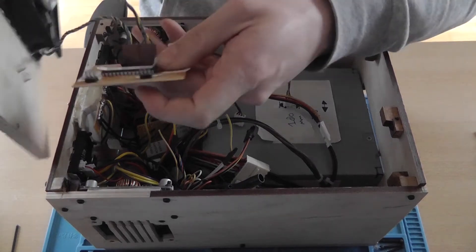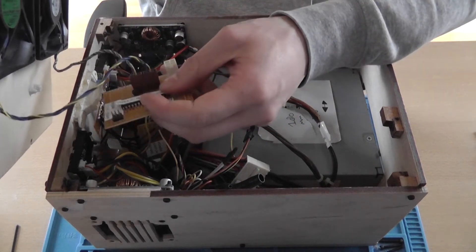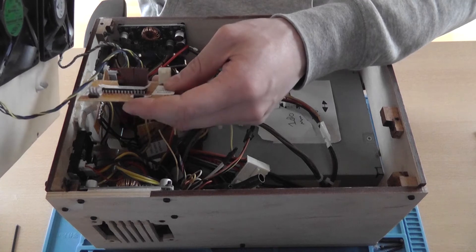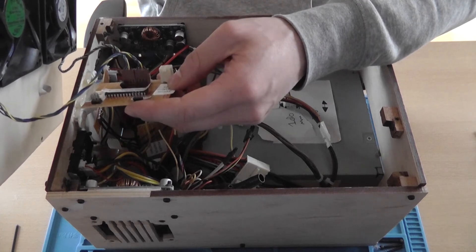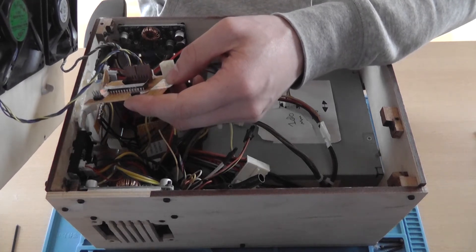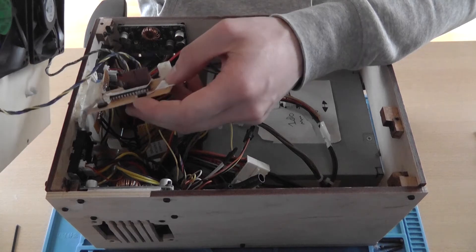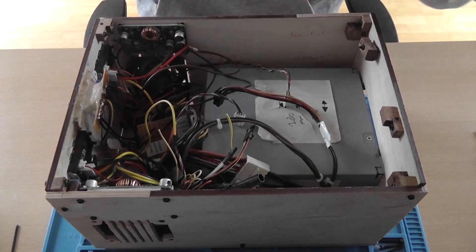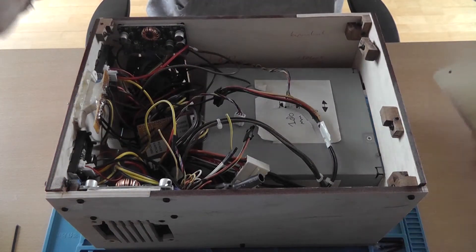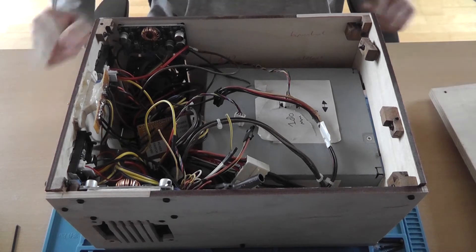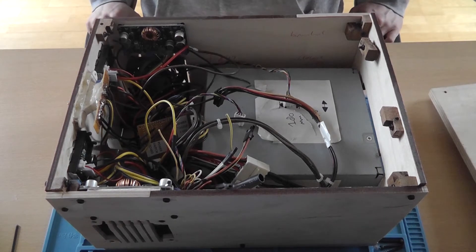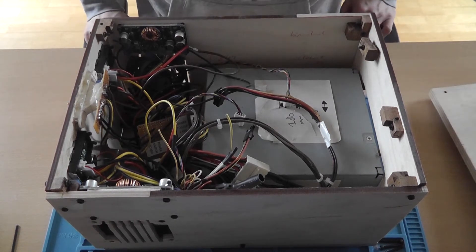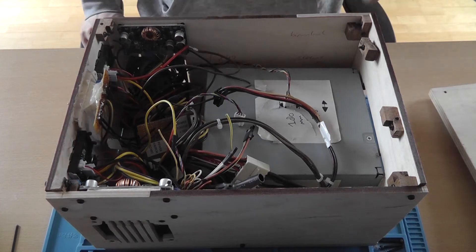So this is the fan controller that isn't working anymore. It's basically just an ATmega 328P with code on it, but as I said, I burned it. So now I connected the wires directly to the 12-volt output of the power supply.